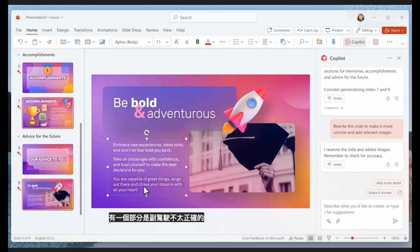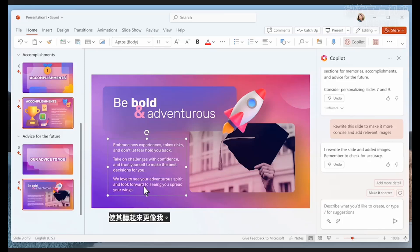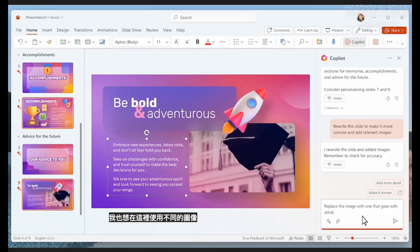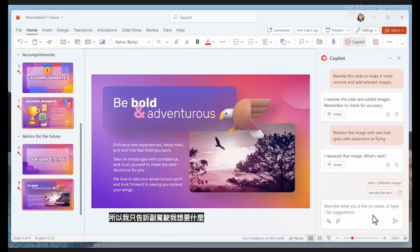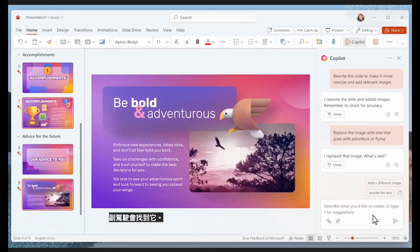On this next slide, there's a part that Copilot didn't quite get right, so I'll rewrite it so that it sounds a little bit more like me. I also want to use a different image here, so I'll just tell Copilot what I want, and Copilot will find it.